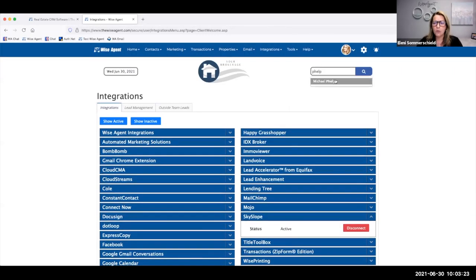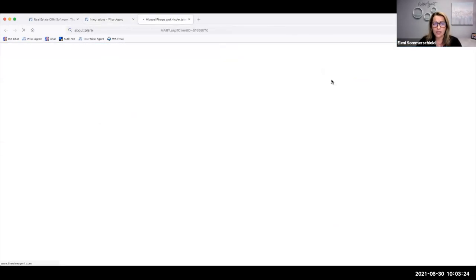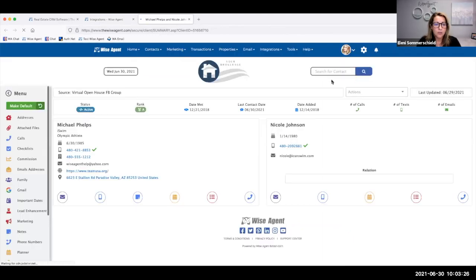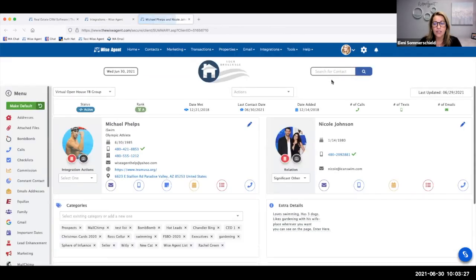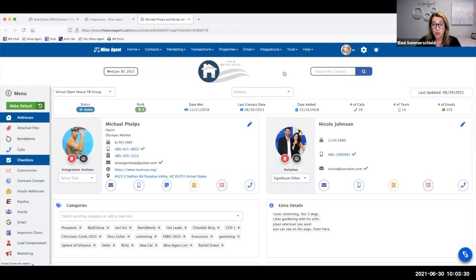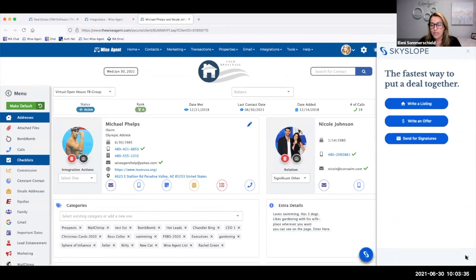When I go to a specific contact, what you'll see once this integration is activated is a little button down here. When you click that button, the widget pops up where I can write a listing, write an offer, or send documents out for signature.